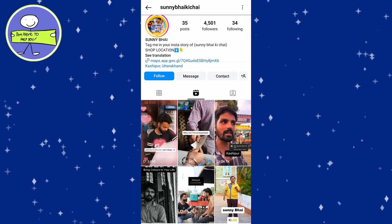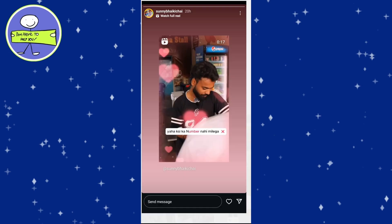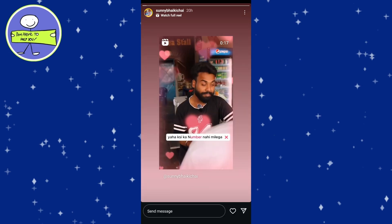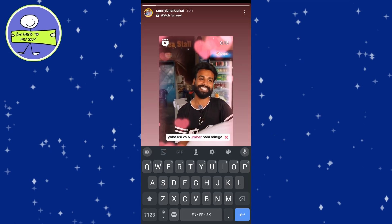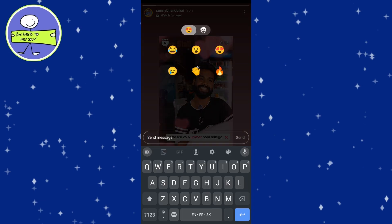In today's video I'm going to show you how to delete a reaction to an Instagram story. First, simply open Instagram and tap on the send message button. Choose the emoji or reaction you want to send.